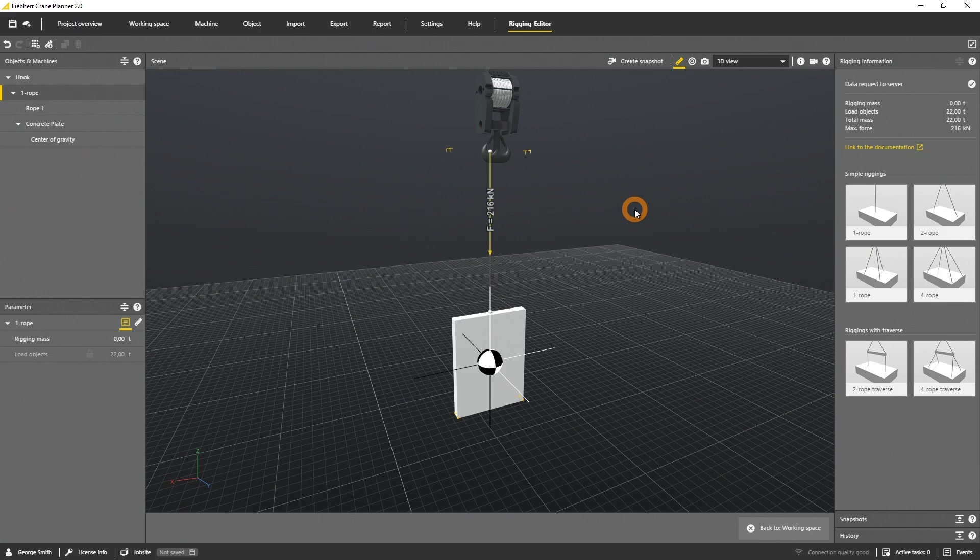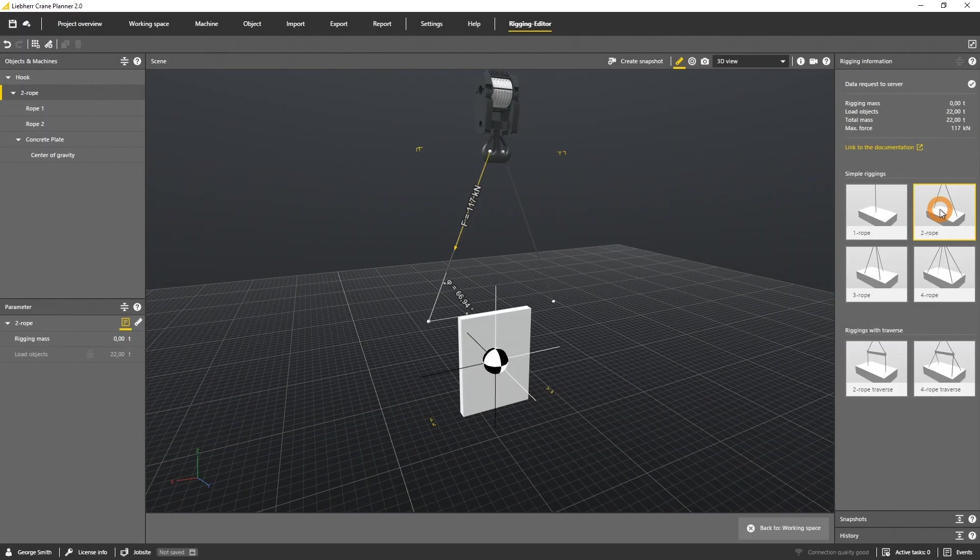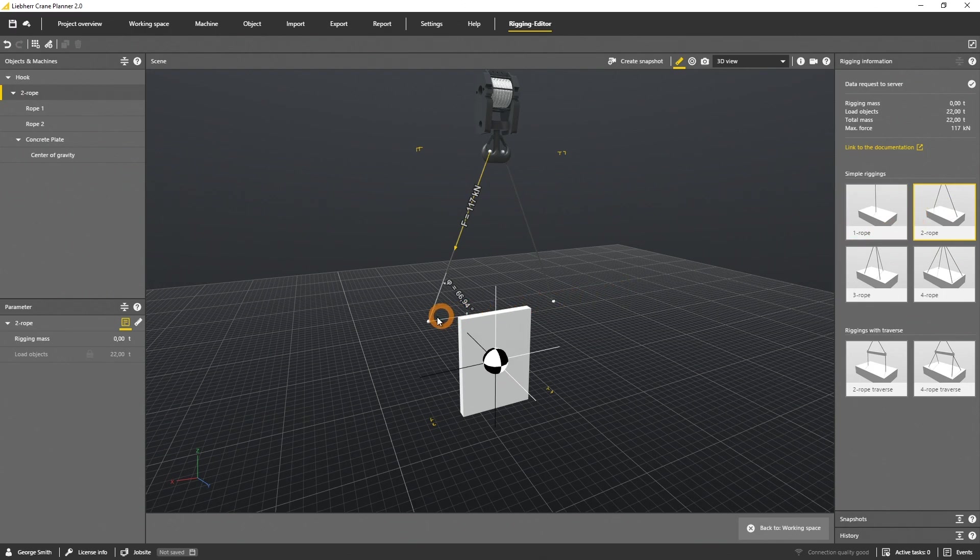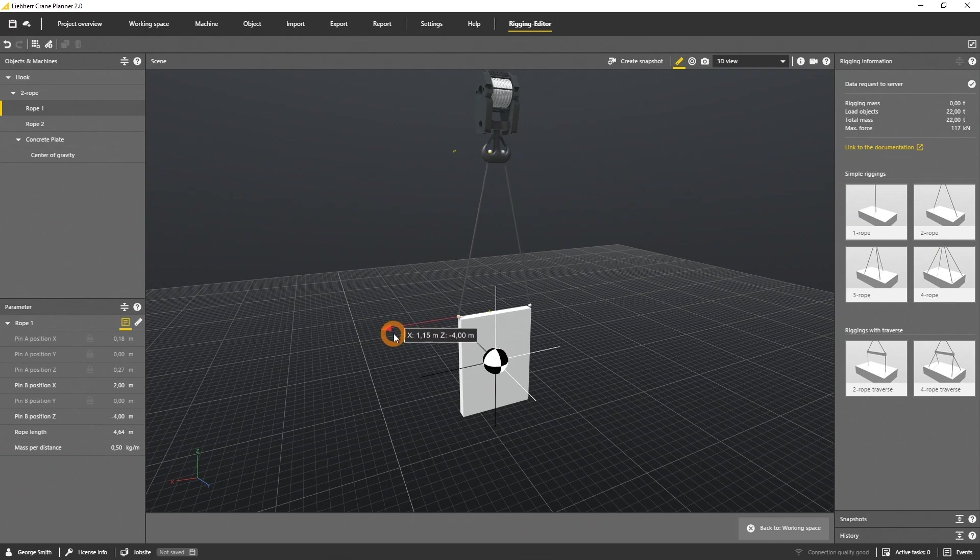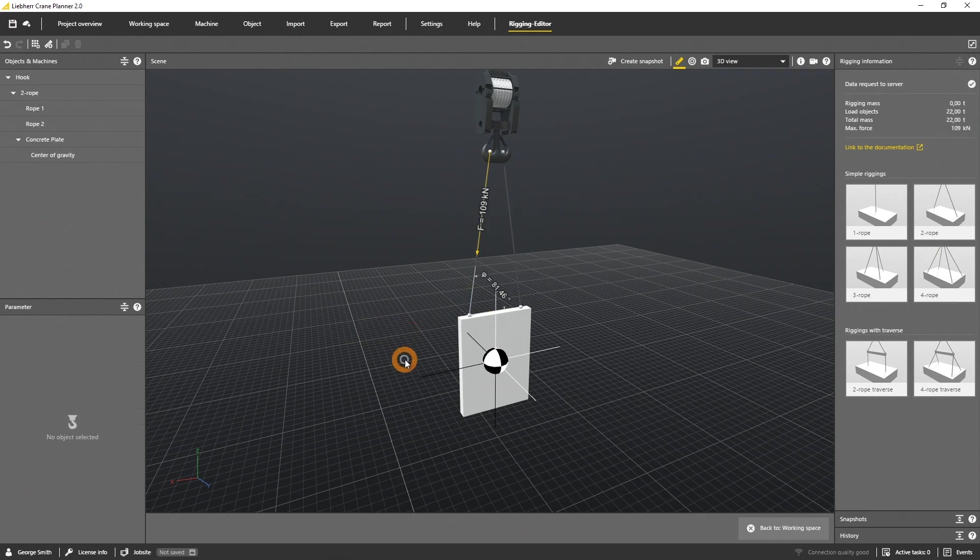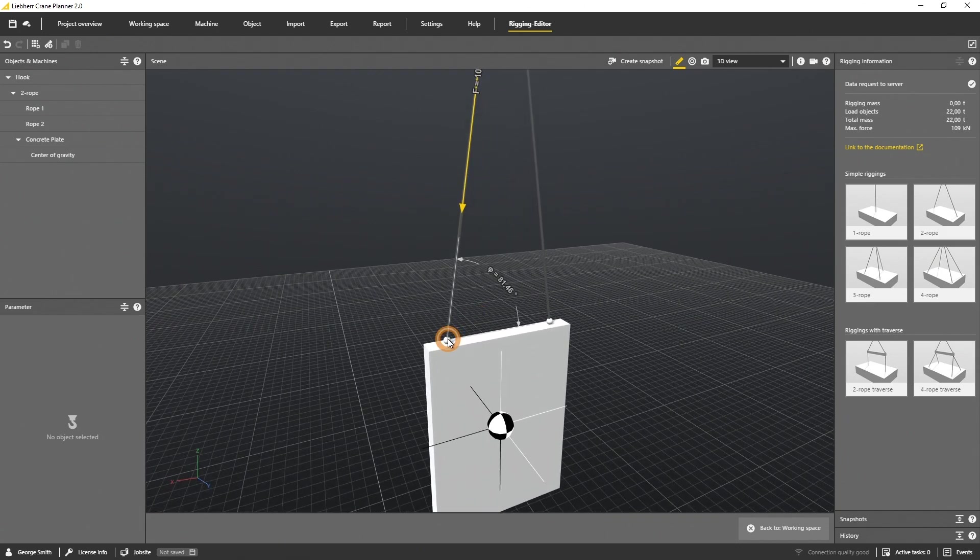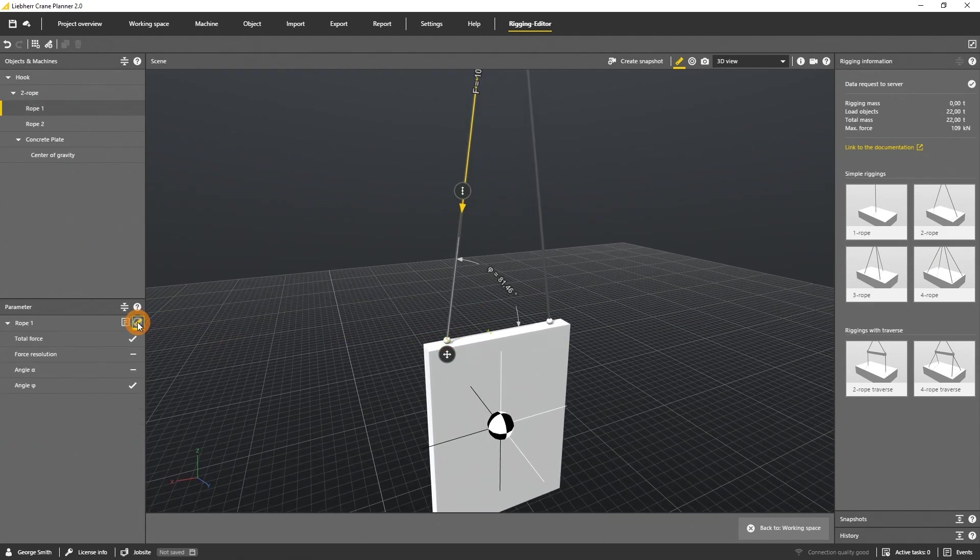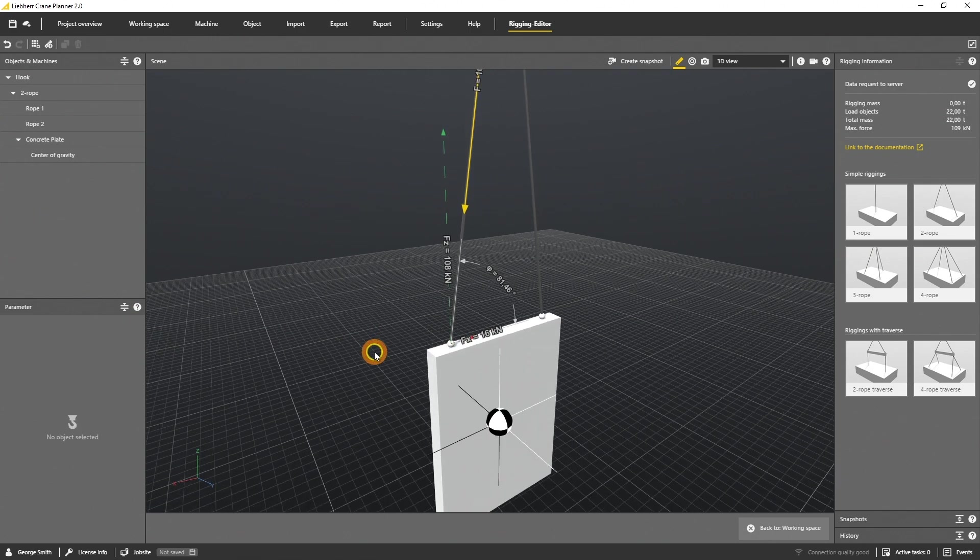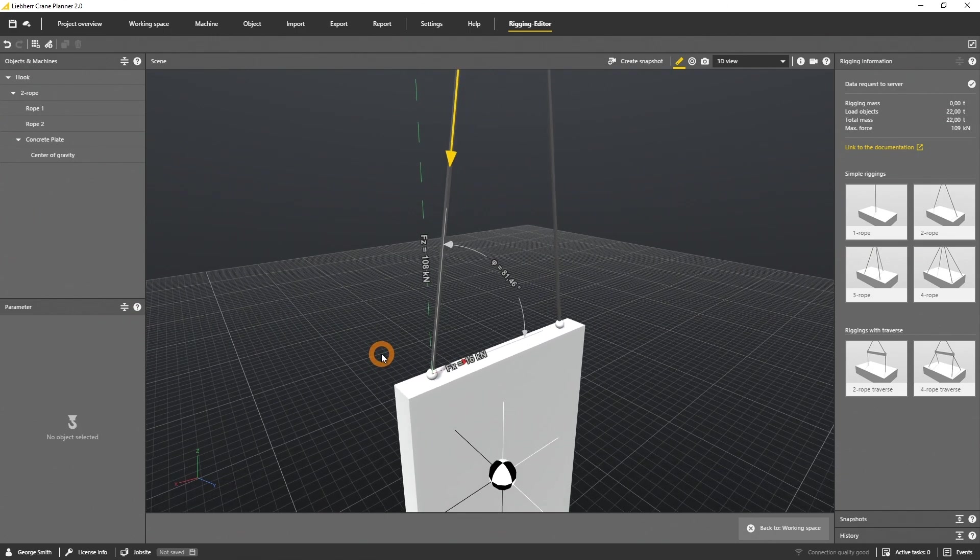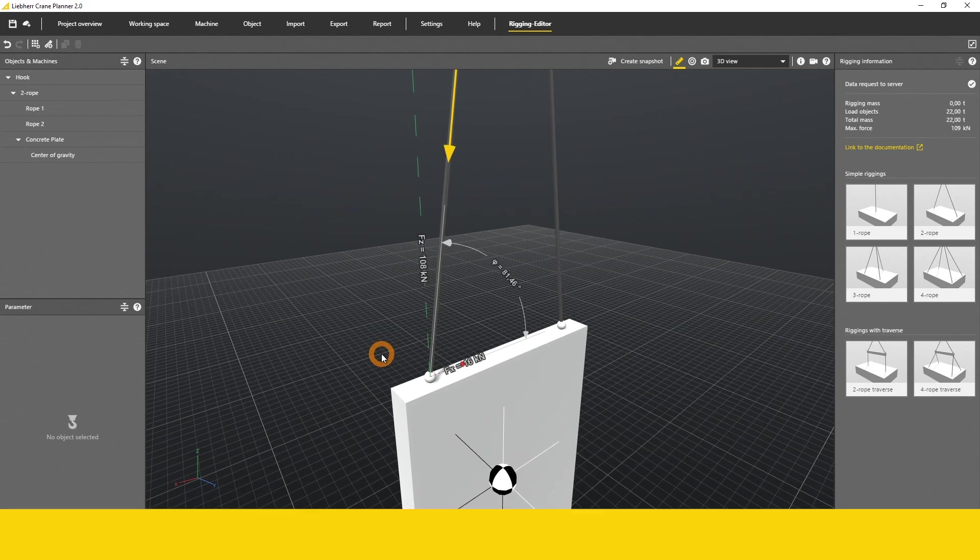Now choose the two rope rigging on the right side and change the position of the upper sling to the edge of the concrete block. Crane Planner calculates the forces in all rigging components. Select one of the bottom ropes and open the dimension tab, and activate the force resolution on the right side. The force vectors of the rope are indicated in the scene of the rigging editor.